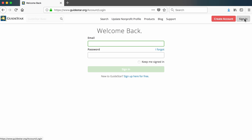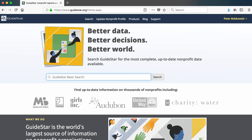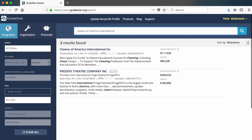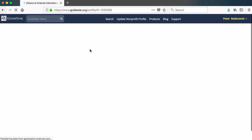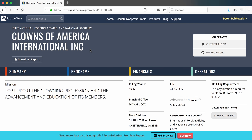After you're logged into GuideStar, search for the organization in which you are interested. In my case, I want to access Forms 990 for Clowns of America International. Click on the organization to pull up its GuideStar homepage. The link to the forms is on the right side and says Show Forms 990.